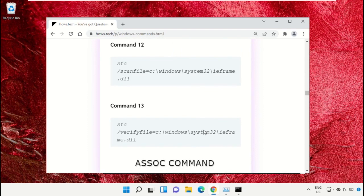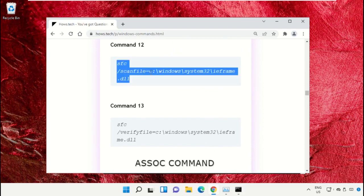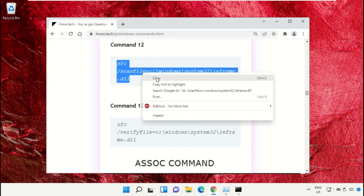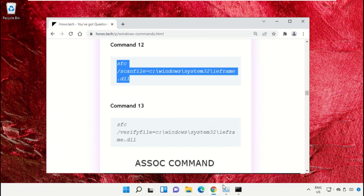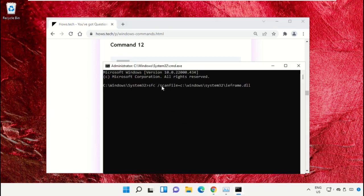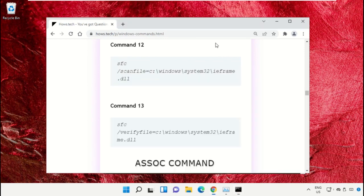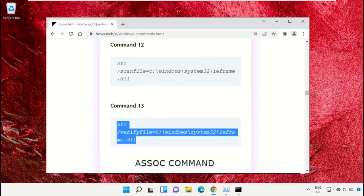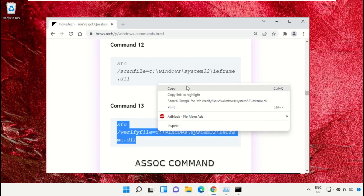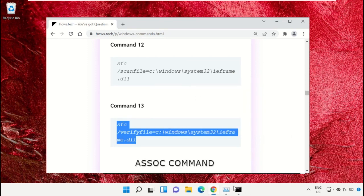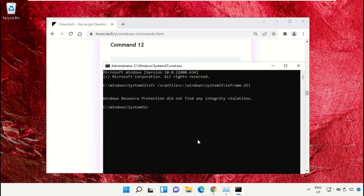We need to copy these commands. Copy command number 12, go to Command Prompt window, and simply right click on Command Prompt to paste that command. Hit enter to execute it.